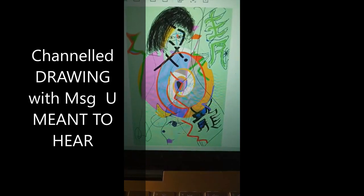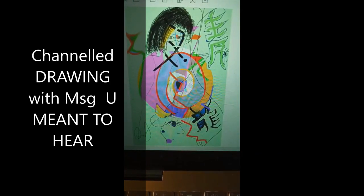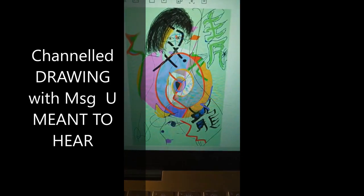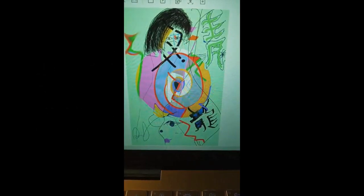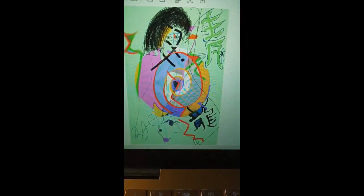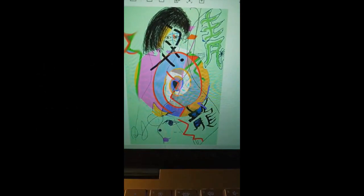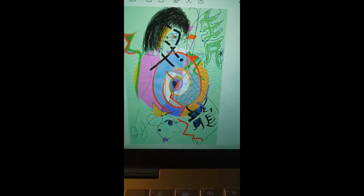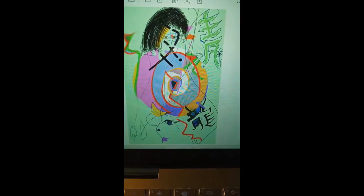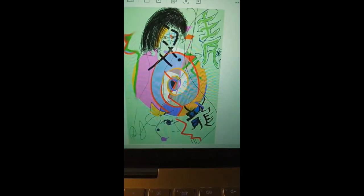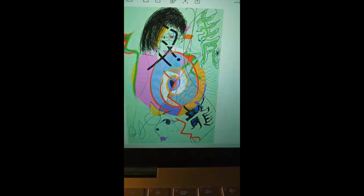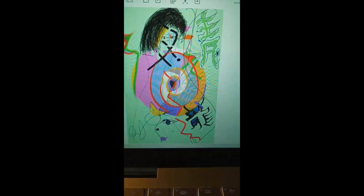Hi, this is a channeled message you're meant to hear whenever it finds you. It's timeless. I drew this image with the intention of channeling the collective message to whoever is meant to hear it.